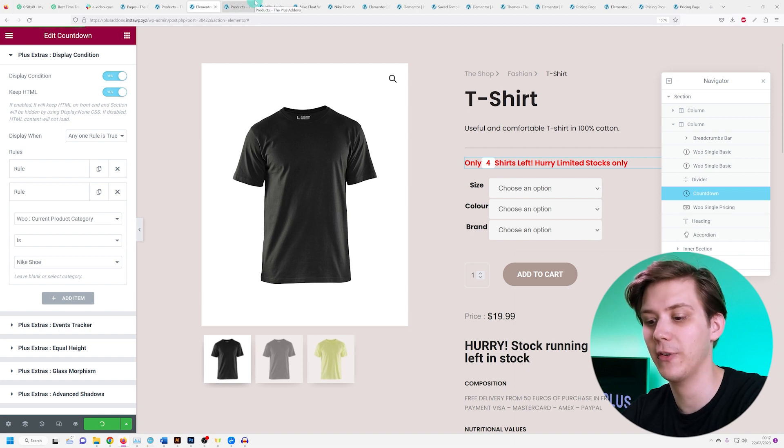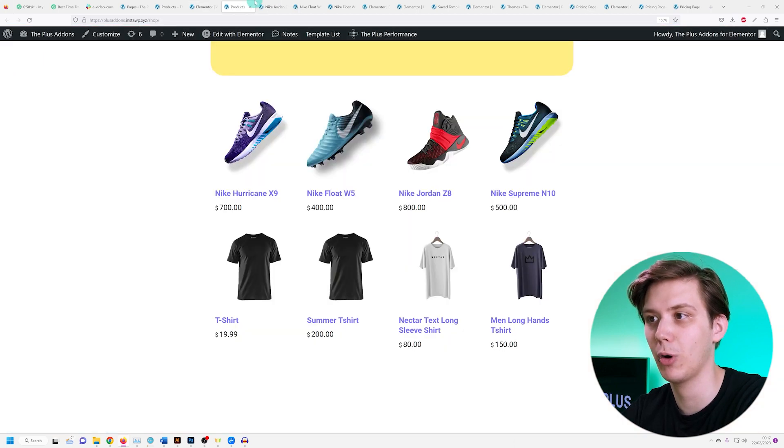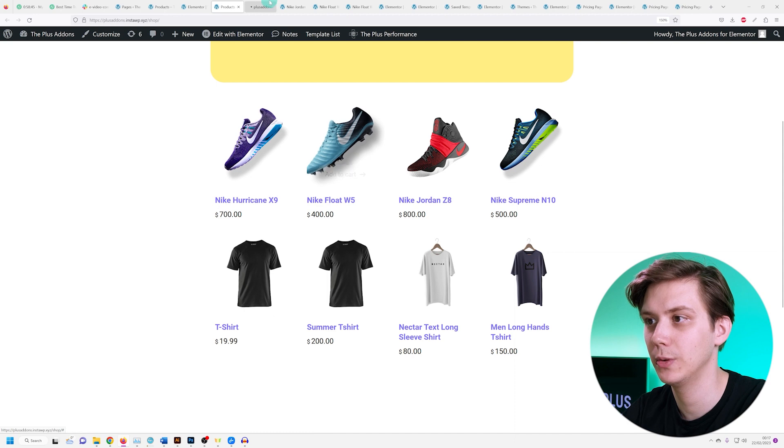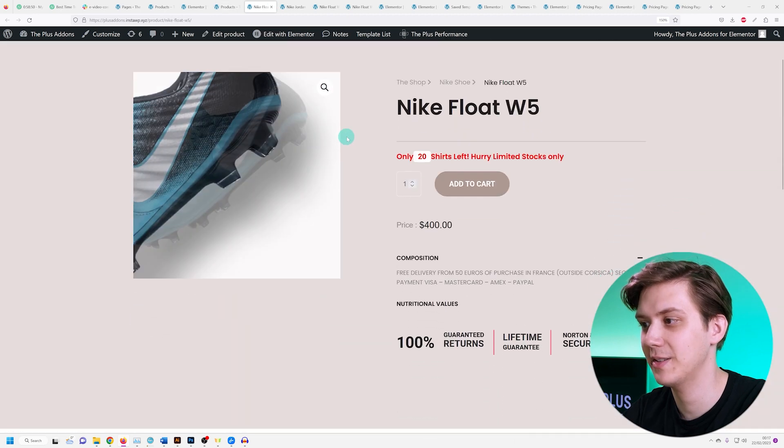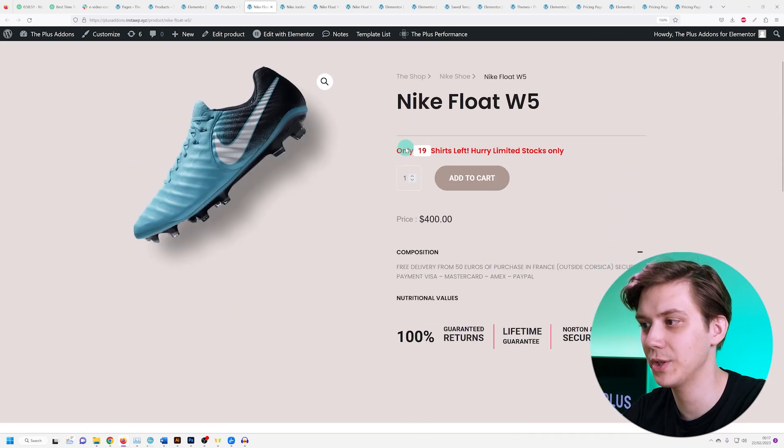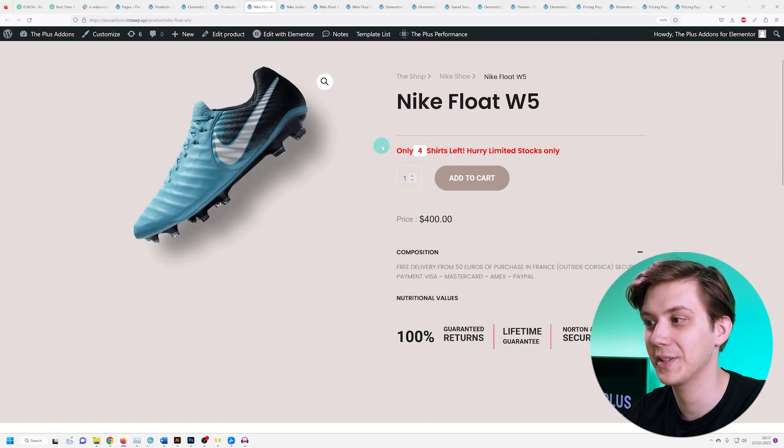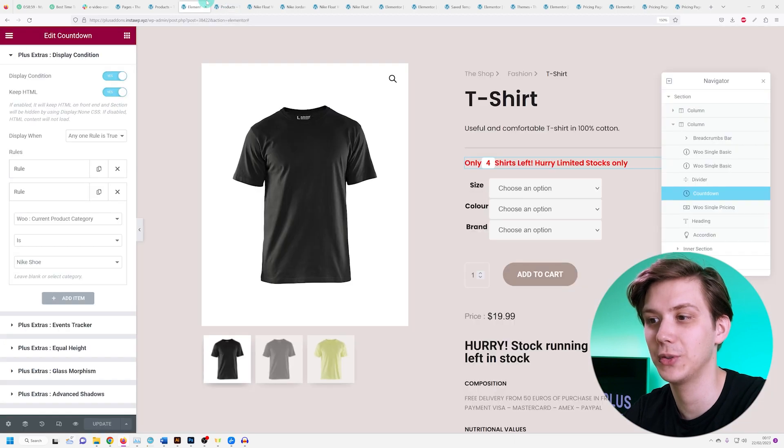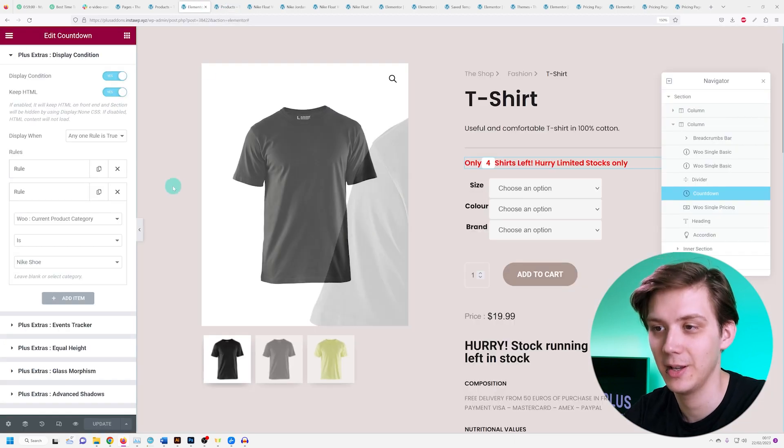And now if I go back to my product page and I open a shoe, I can see the countdown widget over here but it says shirts. So what do I do in this case?